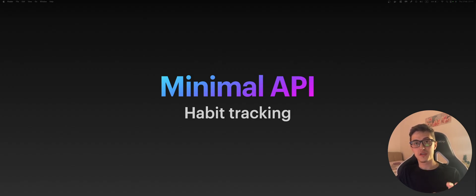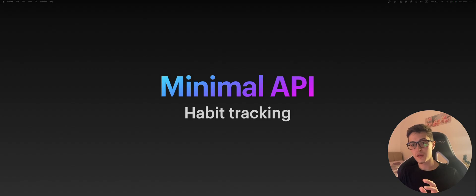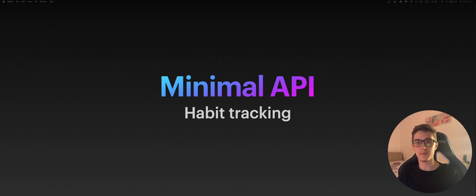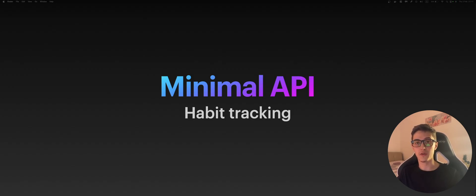We'll touch topics related to the DevOps part as well, mainly deploying the backend API to a cloud provider, namely Azure, which I'm more familiar with since I've been working recently with it.